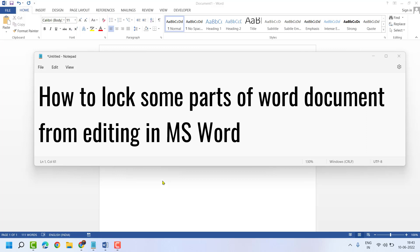Hello friends, in this video I will show you how to lock some parts of a Word document from editing in MS Word.